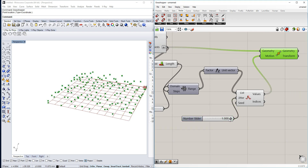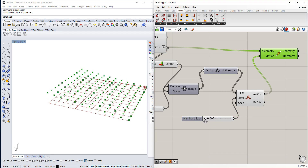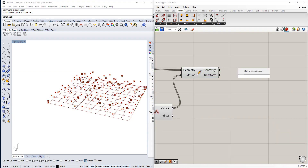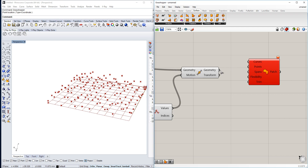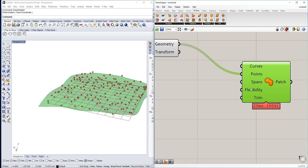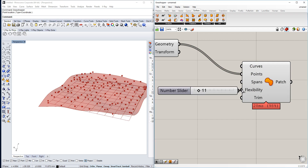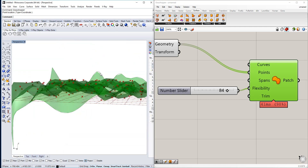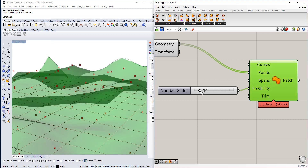If we use full mode it's going to be all over the place, and the lower the value the less random — basically less natural. We'll use full random. The next thing is the Patch command. You can use curves or points. We're going to use the points input and increase the flexibility using a number slider. The higher the flexibility value, the more it reaches toward all those points; lower values give more of an average.